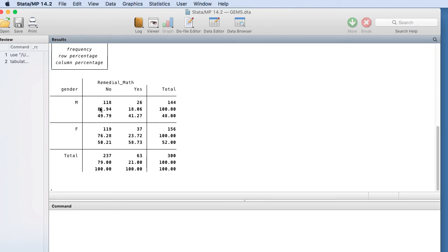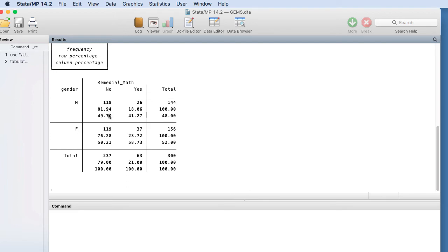So this is the percentage of males that are not enrolled in remedial math—81.94%—and this is the percent that are, 18.06%. This is the percent of males that are not enrolled in remedial math, 49.79%, versus 50% of females who are not enrolled in remedial math.